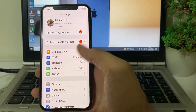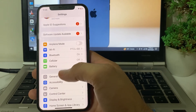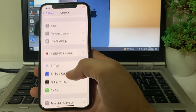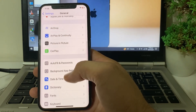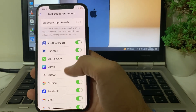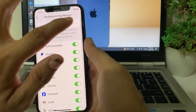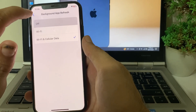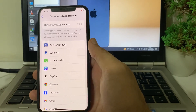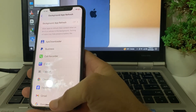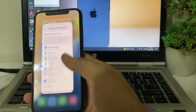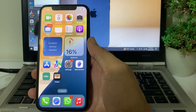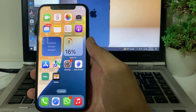If you're still having this problem, open Settings, scroll down and tap on General, then scroll down again and tap on Background App Refresh. Turn off Background App Refresh on your iPhone device. After that, close this tab and check if the problem is fixed or not.